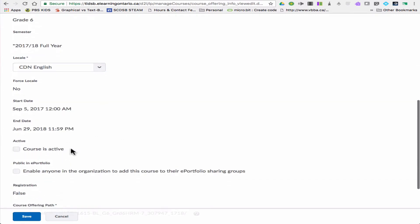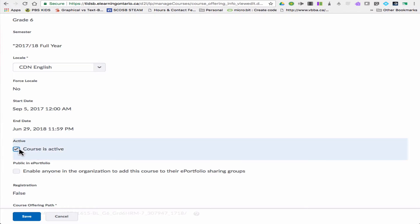It says Active, and right now you can see it's not checked off. So if I were to check that off and click Save.